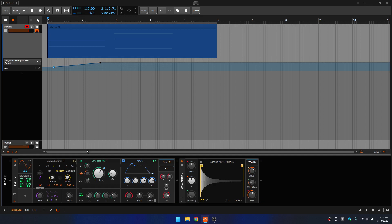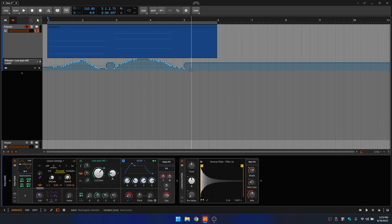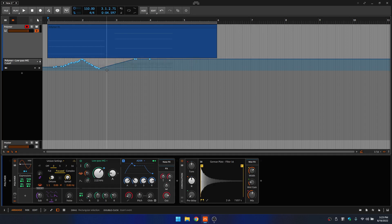We could also press three on our QWERTY keyboard to access the pen tool, and in this way we can add automation with that. Let's press one for the arrow tool. To remove our points, we can make sure that they are highlighted in black.